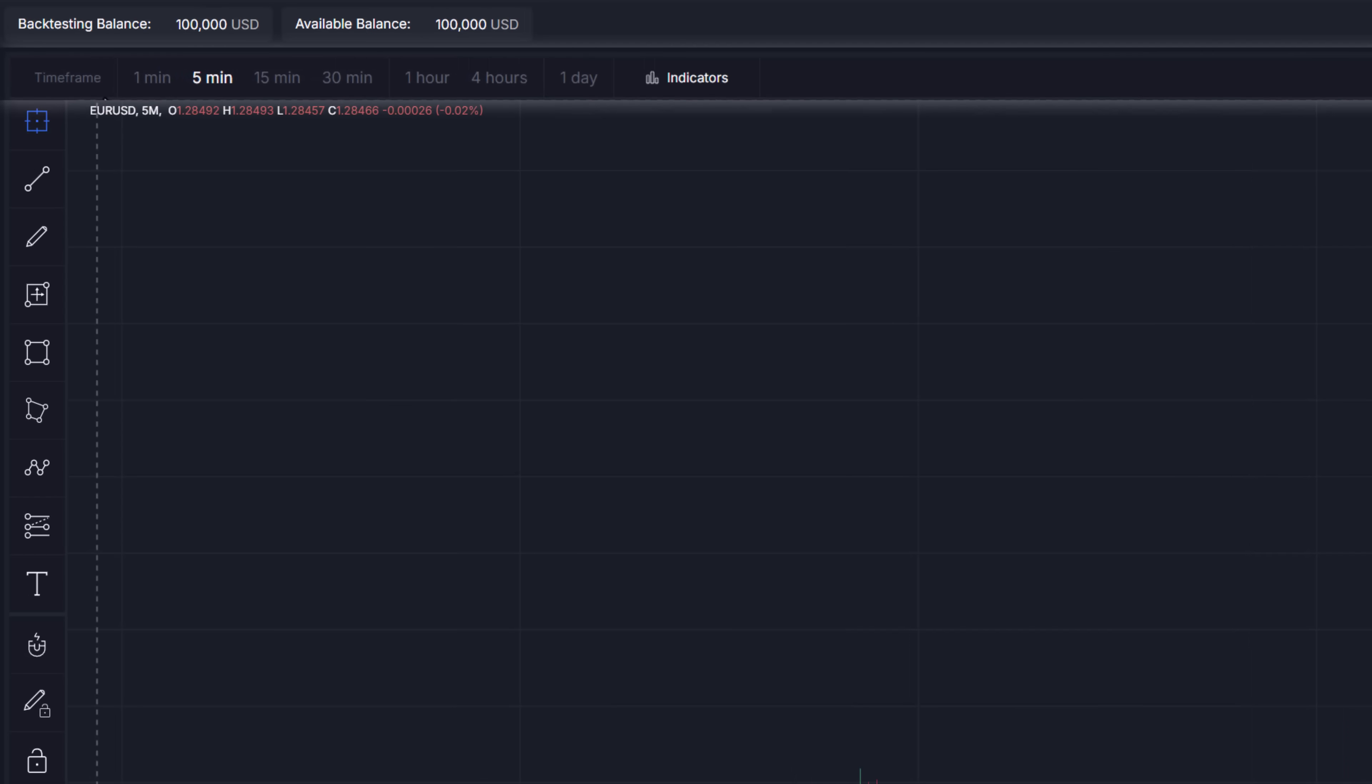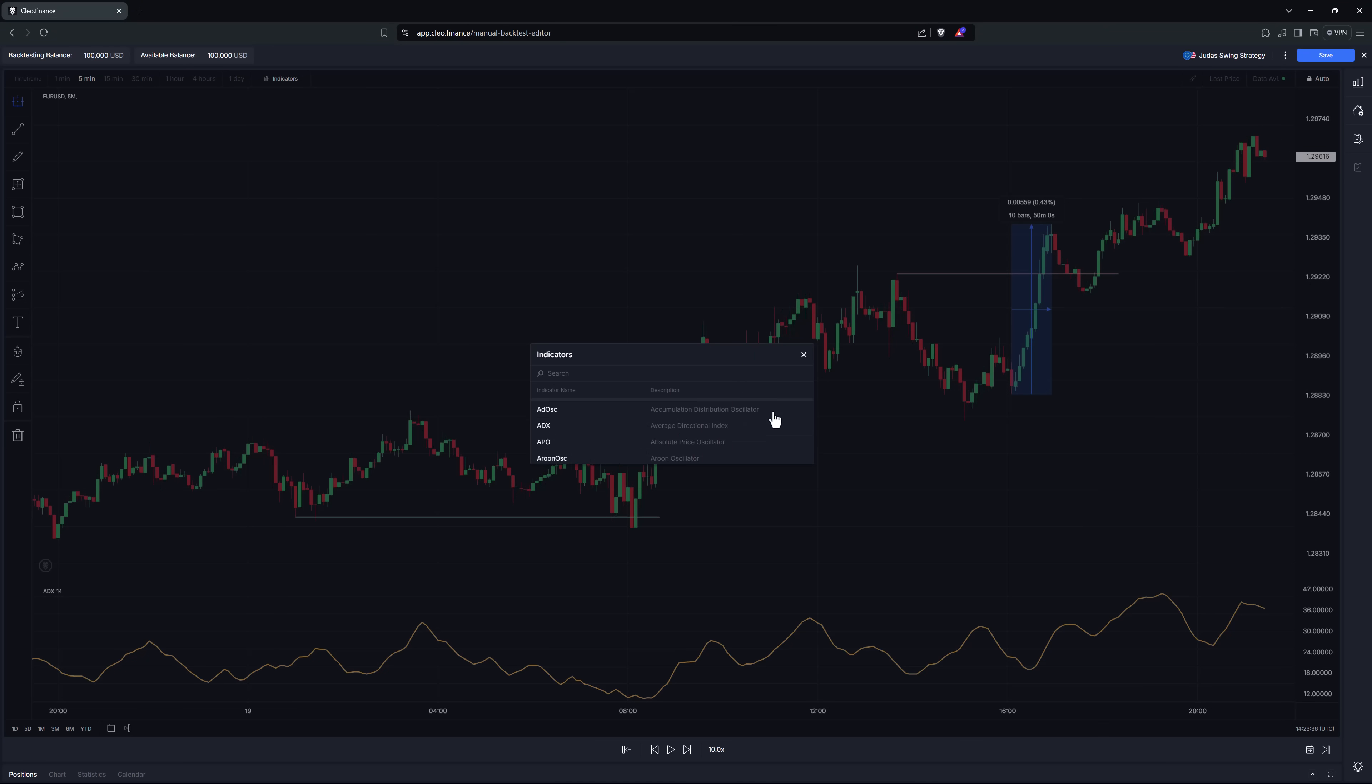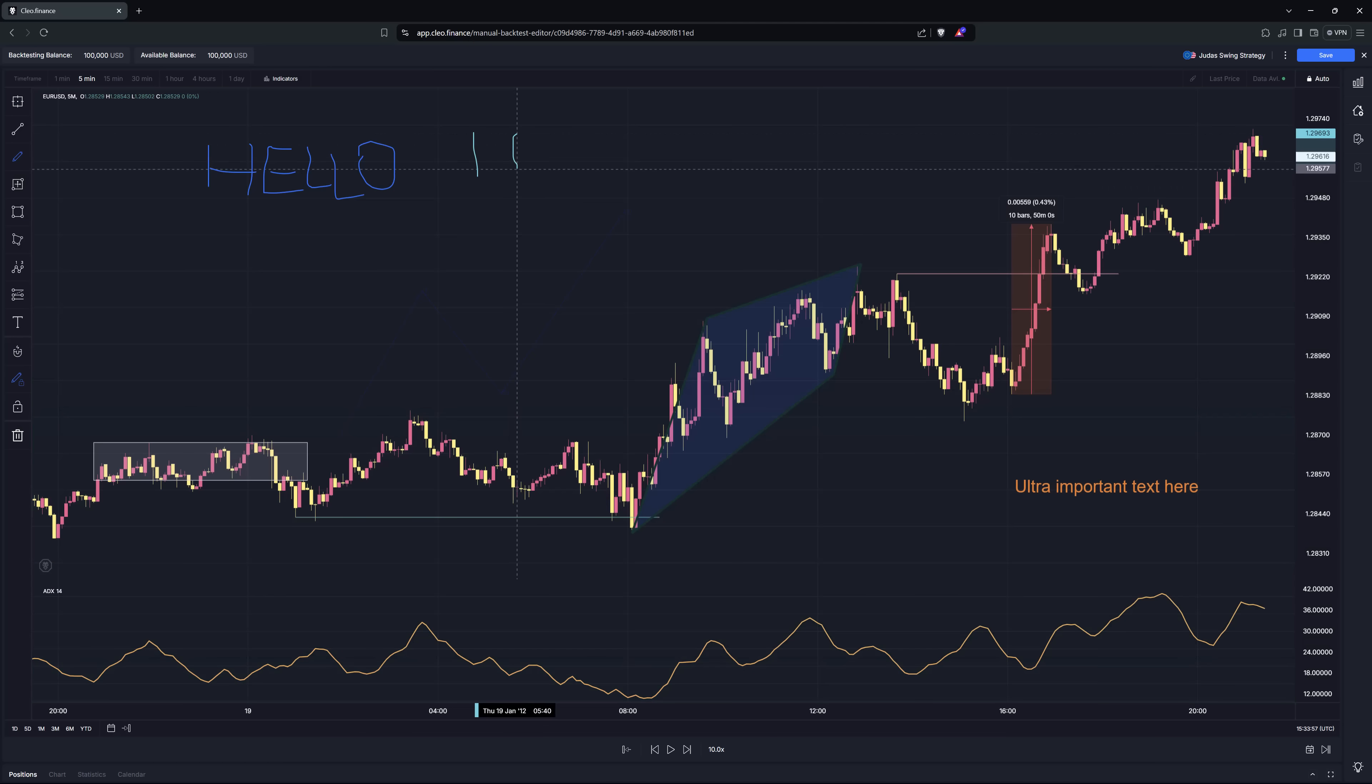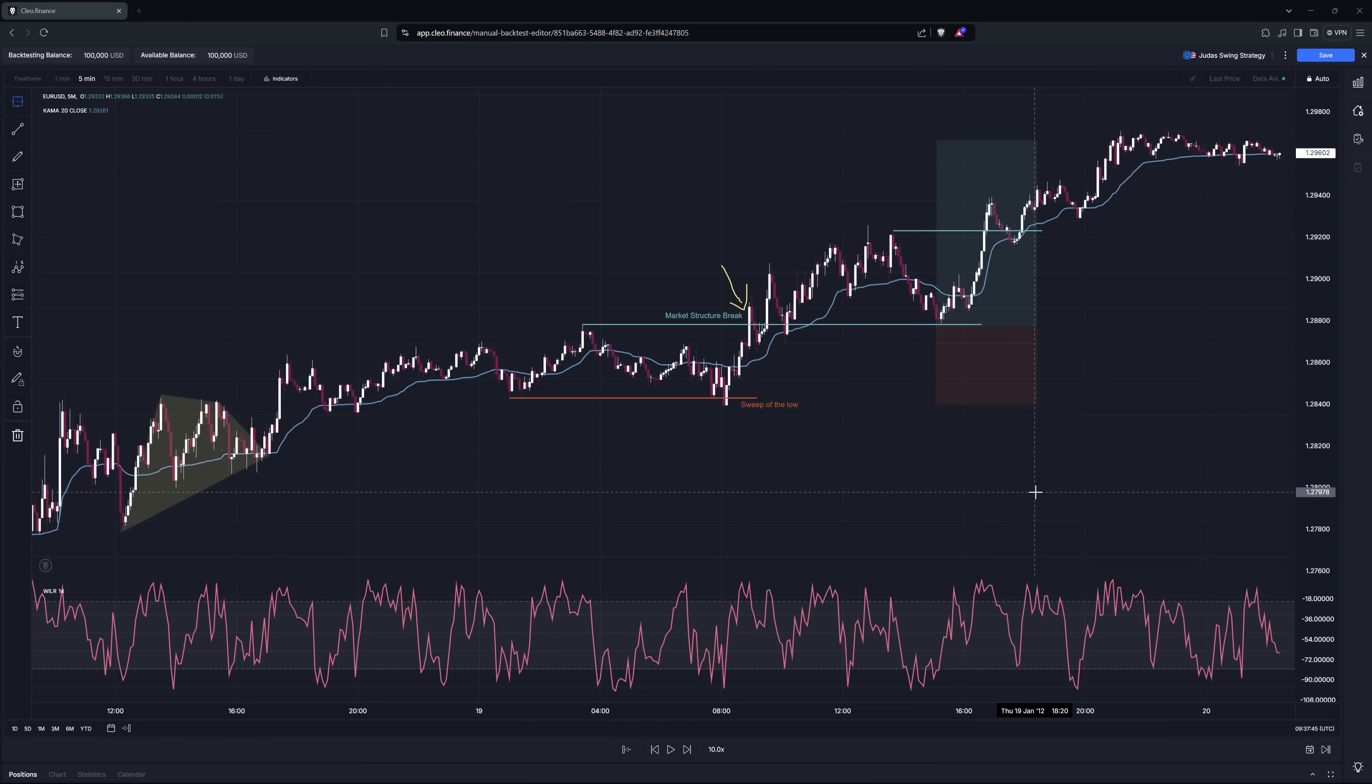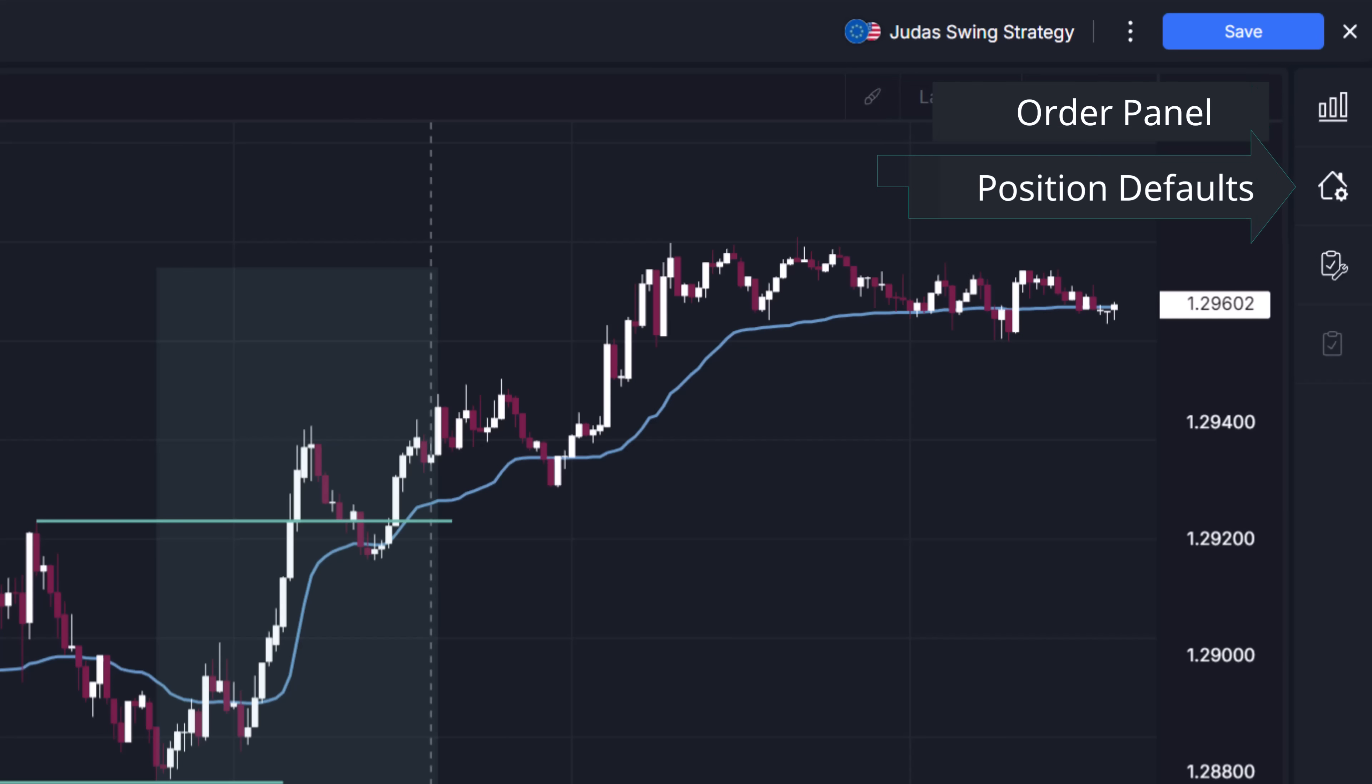The charting top panel shows all available time frames, you can add indicators to the chart and customize the way the chart looks. On the right side you'll find all actionable panels, the order panel, position defaults, checklist and position checklist.